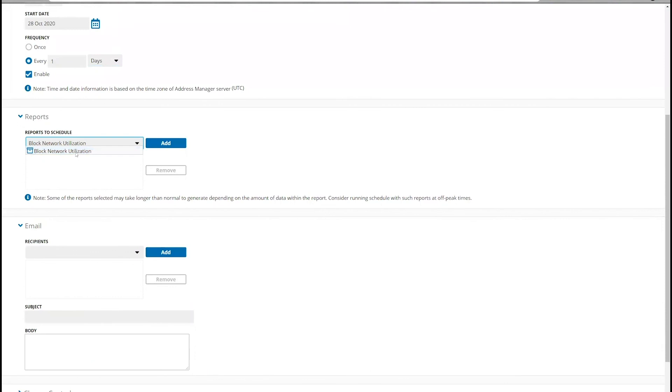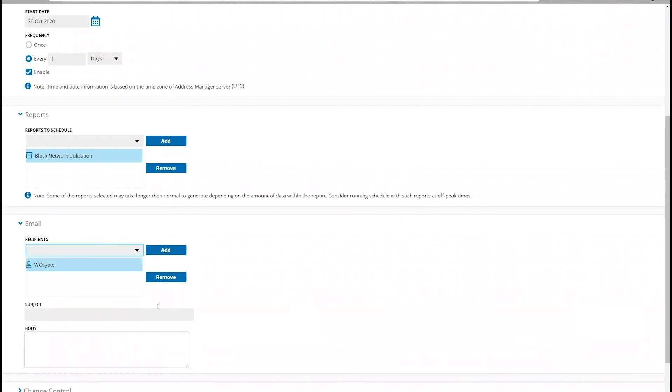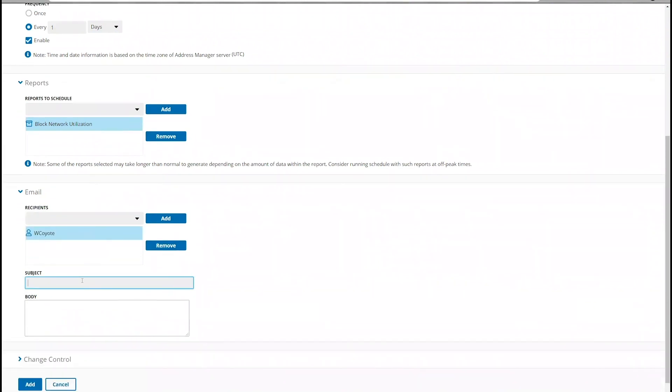Then select the reports that you want to schedule. And finally, choose the recipients that you want the scheduled reports to be sent to.